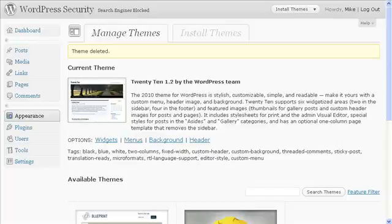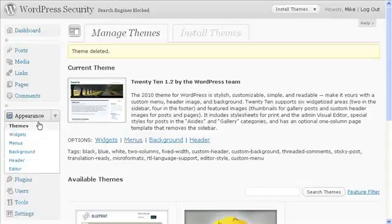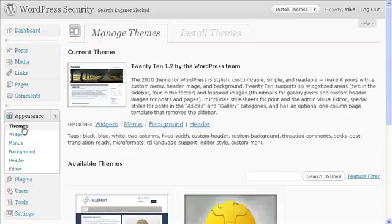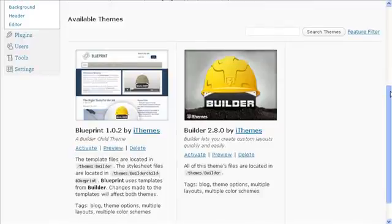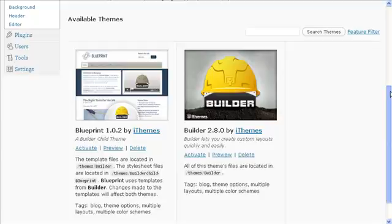So here we are in our dashboard. We're going to come down here to Appearance, hit the drop-down arrow, and click on Themes. Here we can see the current theme. Scroll down a bit and it'll show me the other themes that I have downloaded. These are premium themes that I got from iThemes.com.